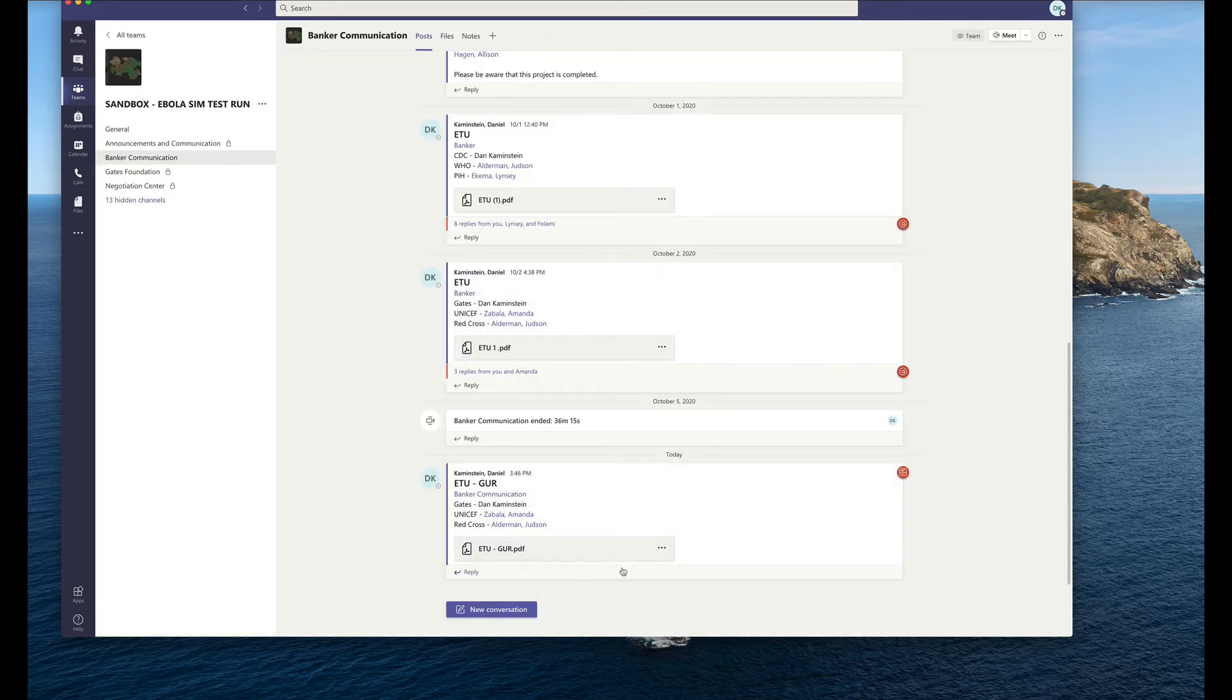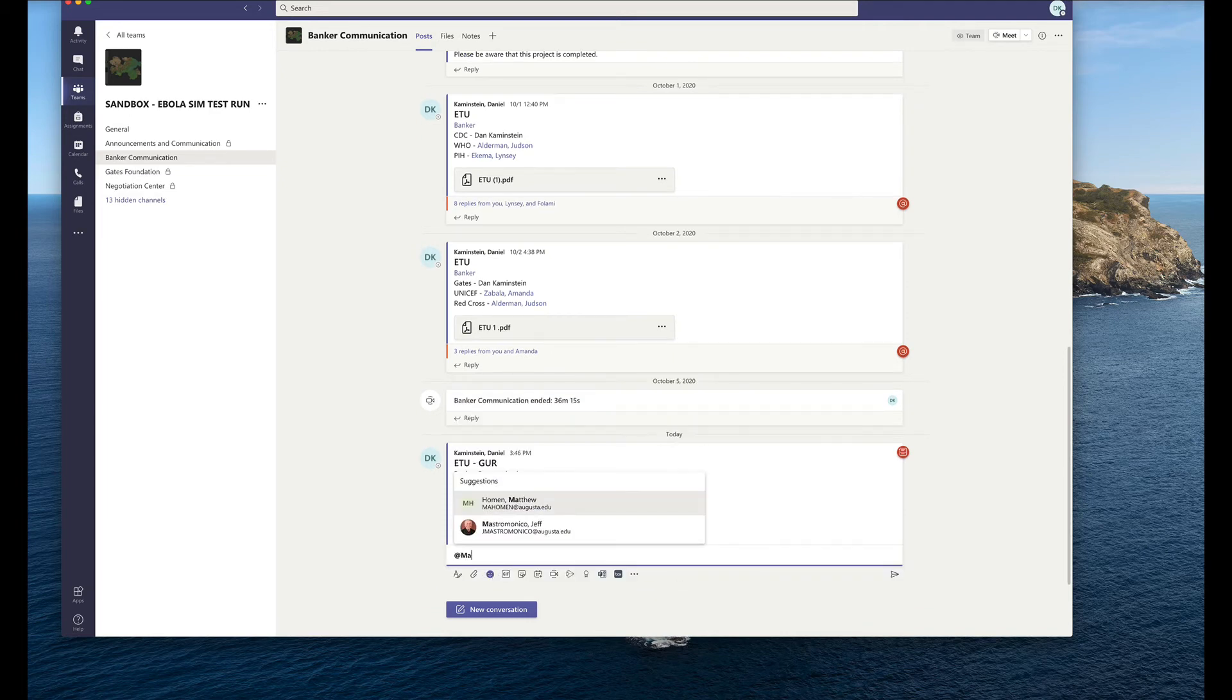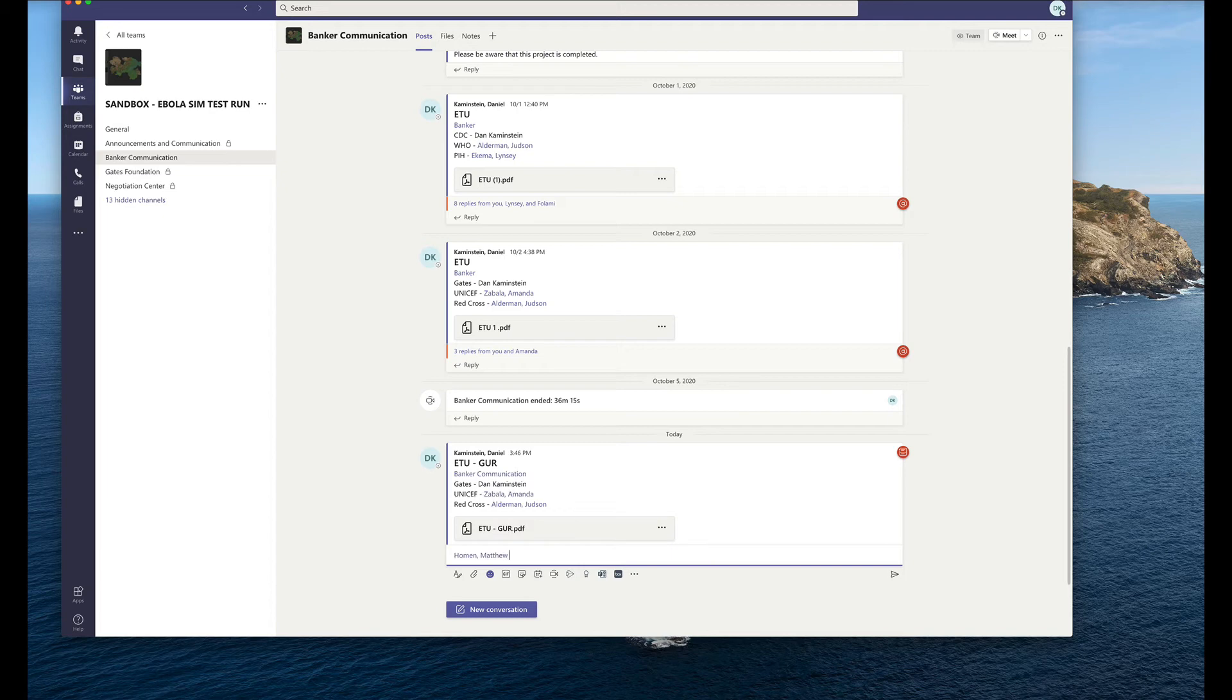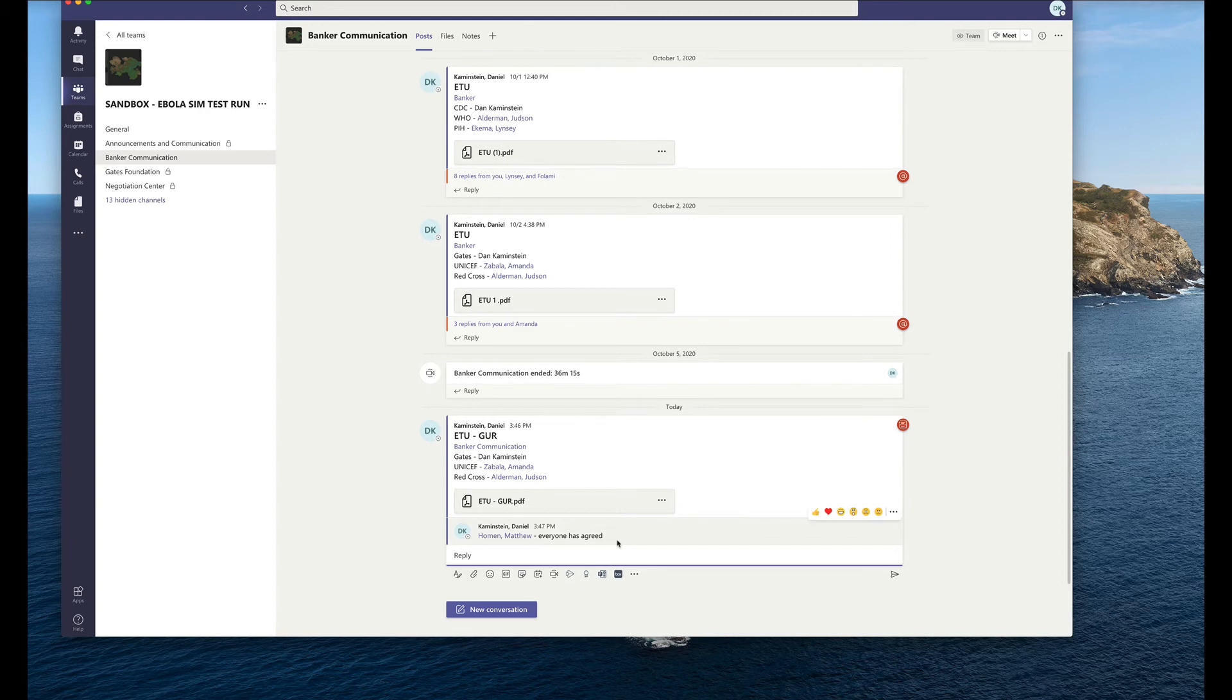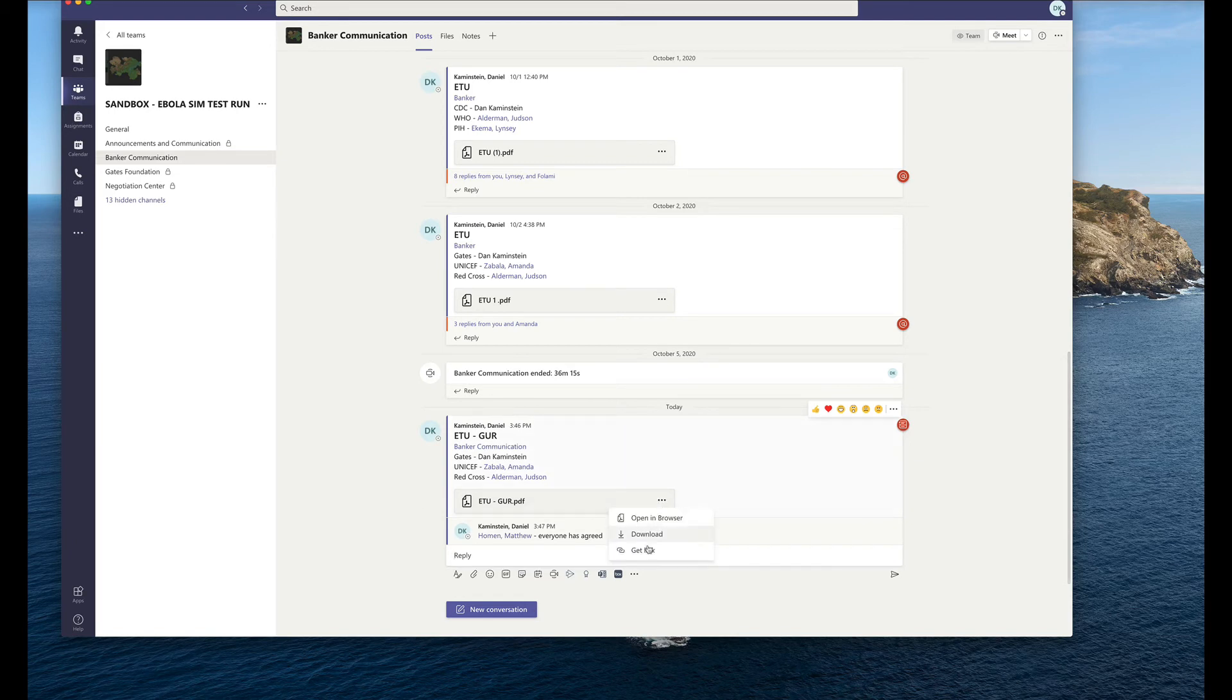So once you've done that, all you have to do as the banker is then reply and you're going to send it to the banking manager. So that's Matthew Holman. You'll just say, and I'll create a tag for Matthew, but you can say at Matthew Holman, and then you can say everyone has agreed, for example. So you can create that tag, say everyone has agreed. And then now, instead of you as the banker having to move this, the banking manager will be Matthew Holman. The banking manager will then take this card.